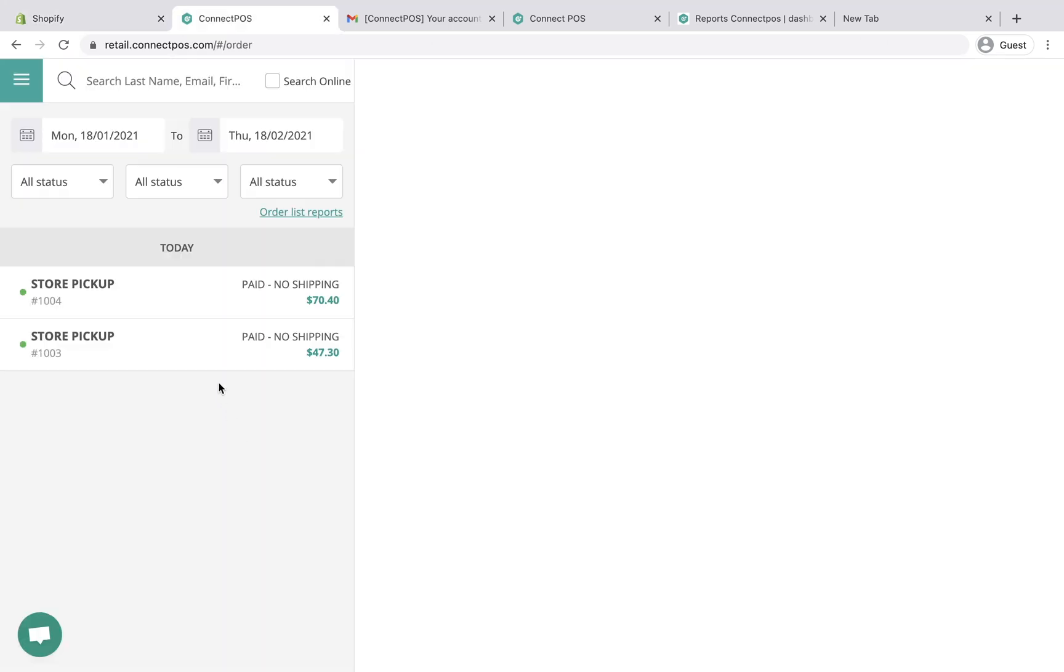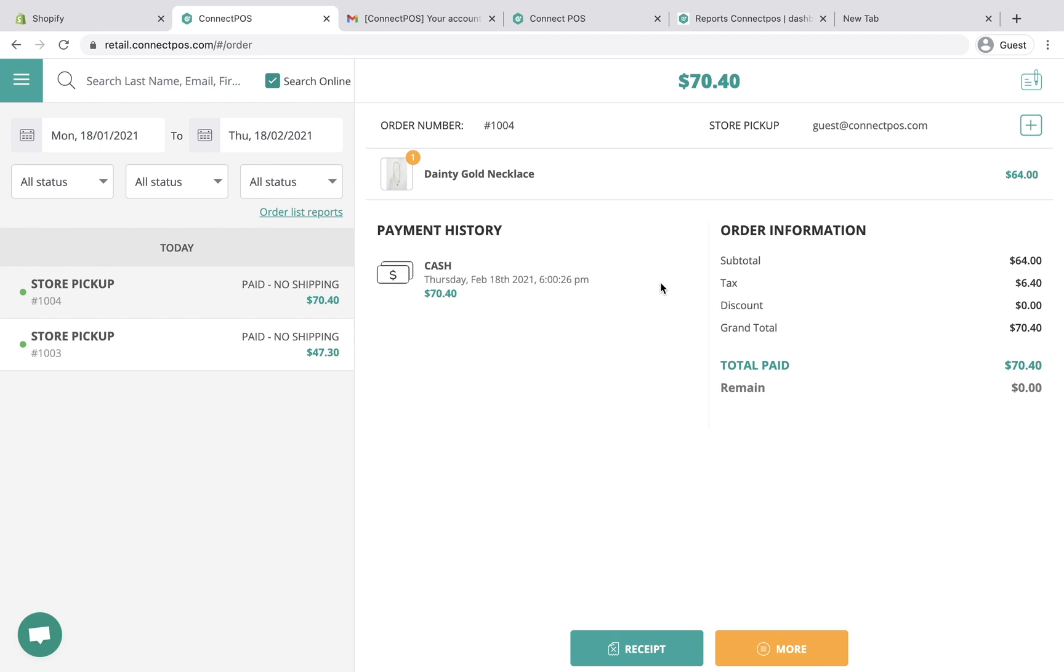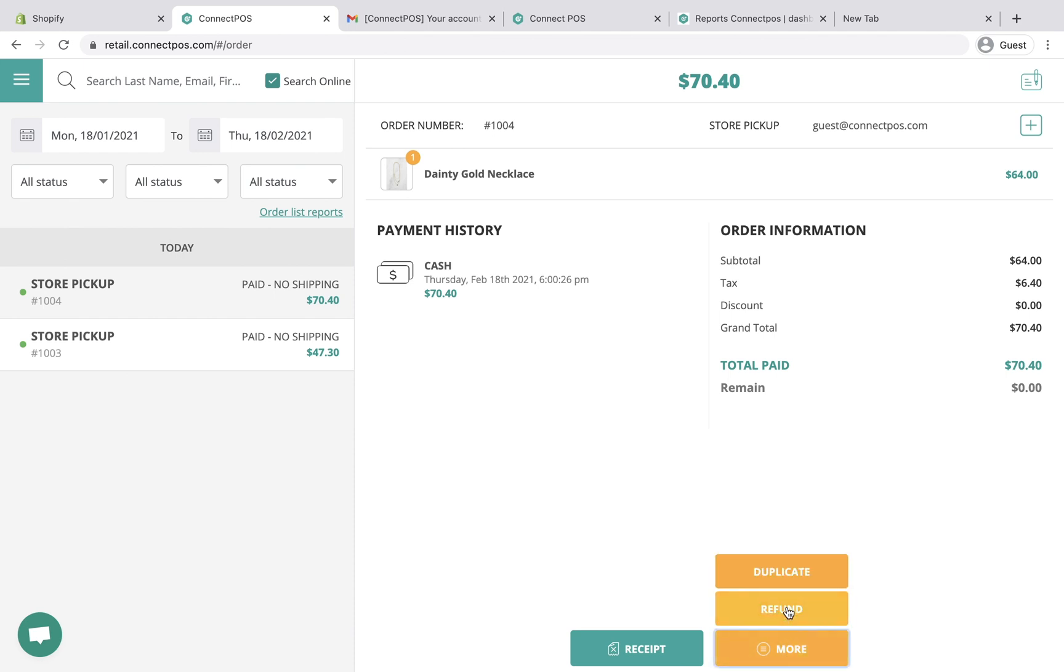You can do many things in ConnectPOS's order list. The Search Online box allows you to view orders made in your online store. For each order, you can view order information and payment details. You can print receipts. You also have an option to issue a refund for the order.